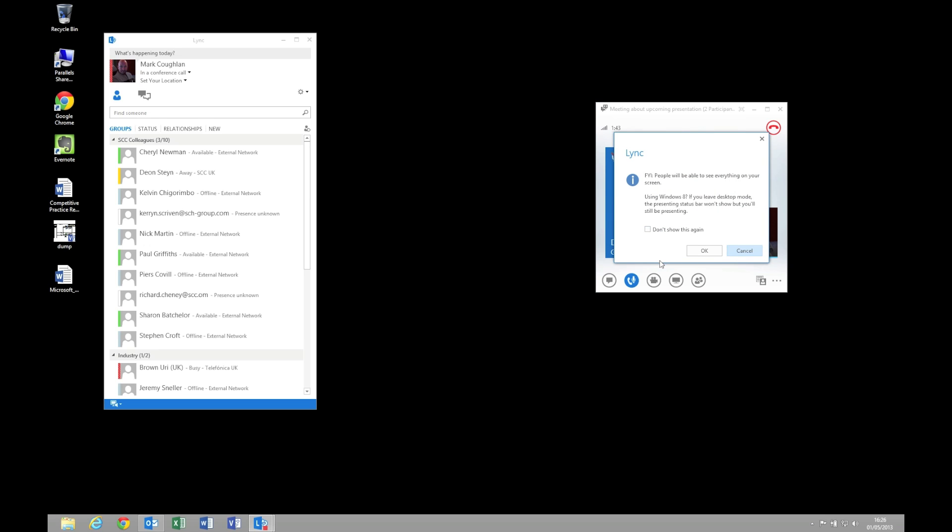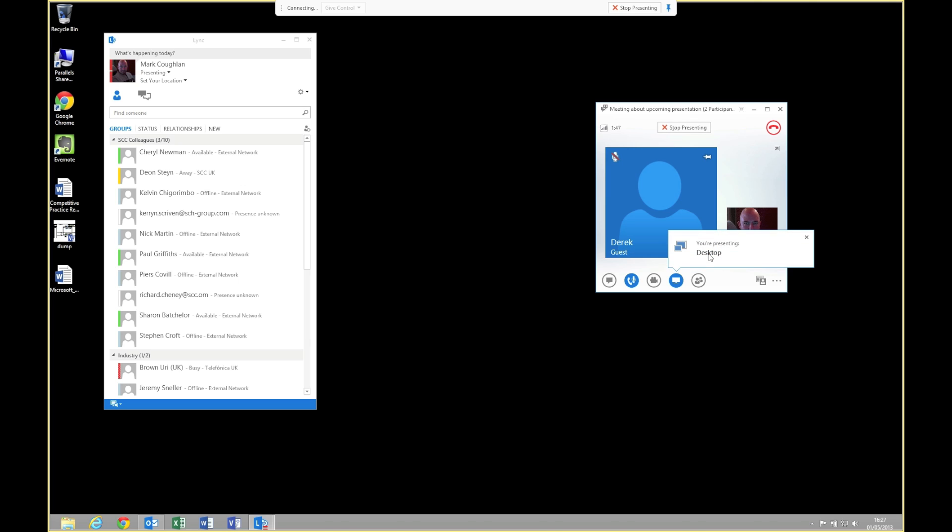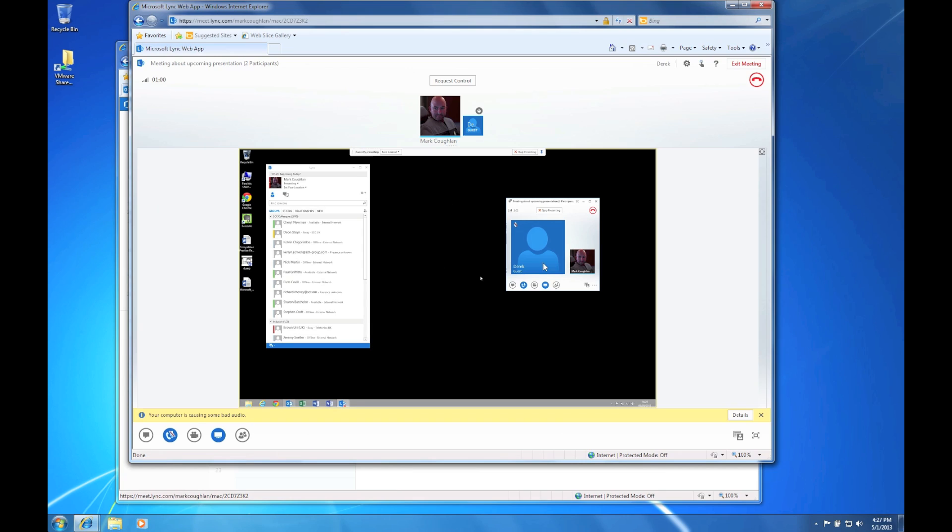So to do that I select share and I'm going to select the desktop button. It's warned me that I'm sharing my desktop. And it's now adding my desktop share to this web conference. You can see at the top that it's showing that I'm currently presenting. So let's switch back to the other machine and we can have a look and see what it looks like from the external participant.